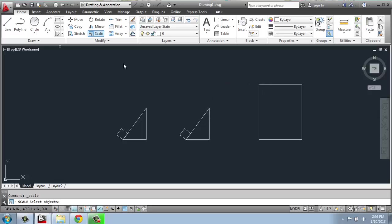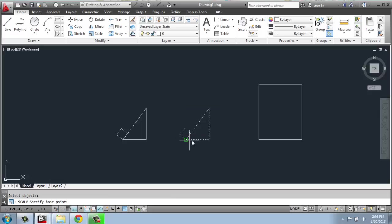So I'm going to pick scale, select it, hit enter, pick the base point. But now what I do is type in R for reference, as it's prompting me to do in the command line.